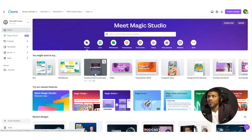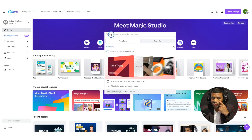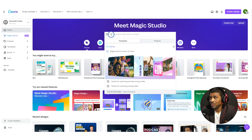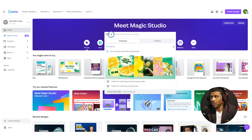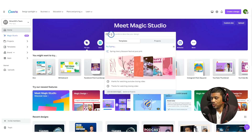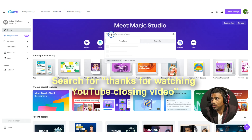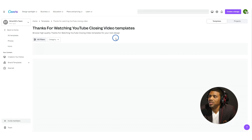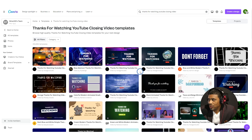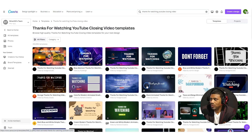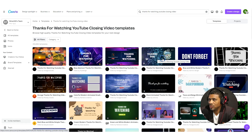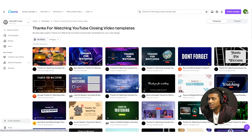Alright, so now we're on the Canva home screen. We're going to work on our outro video first because it is the easiest one to do. So we're going to search in Canva for 'thanks for watching YouTube close video' and that's going to yield us a bunch of results — a bunch of templates. There are multiple outro or closing video templates you can pick. We just want to pick something simple.